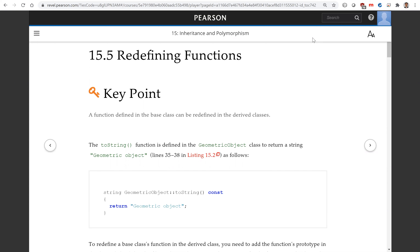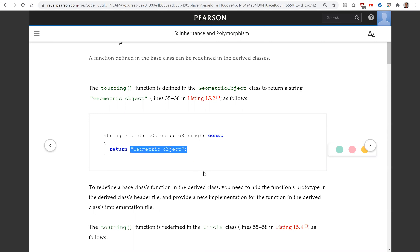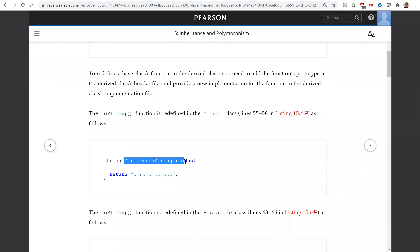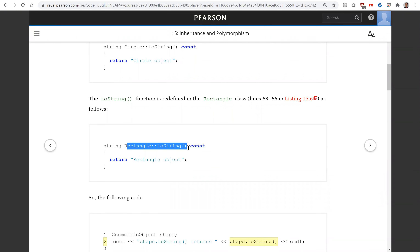In the GeometricObject class we have the toString function. The toString function is redefined in the Circle class and in the Rectangle class. This is the implementation of toString in the GeometricObject class — it returns the string 'geometric object'. In the Circle class it is redefined and returns 'circle object'. Note that this is exactly the same name and same signature. In the Rectangle class it is redefined and returns 'rectangle object'.